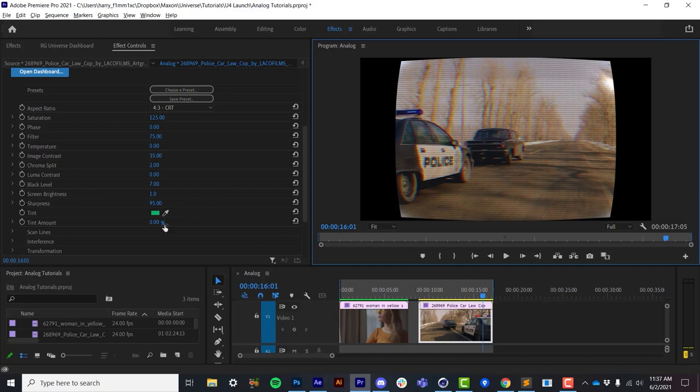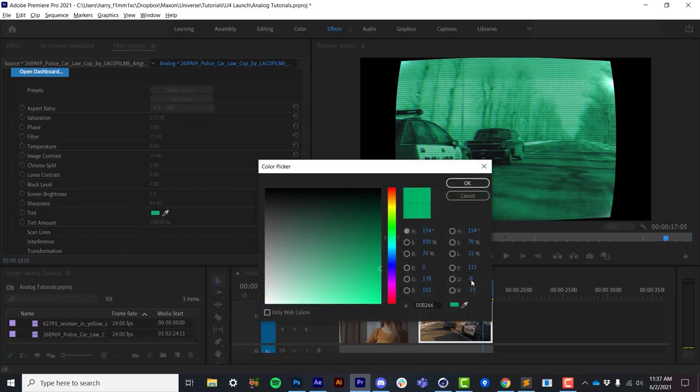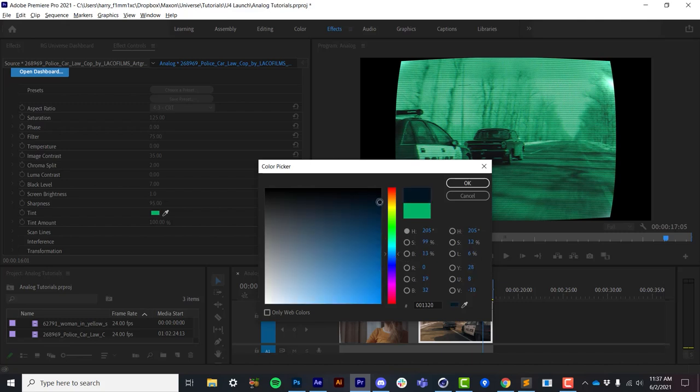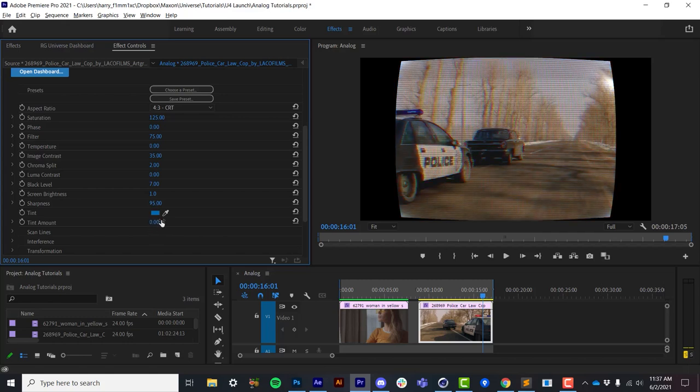Now after all that lengthy explanation, tint is actually pretty straightforward. It's just a basic tint to the source video, and this is very useful for things like computer displays, security monitors, that kind of thing.